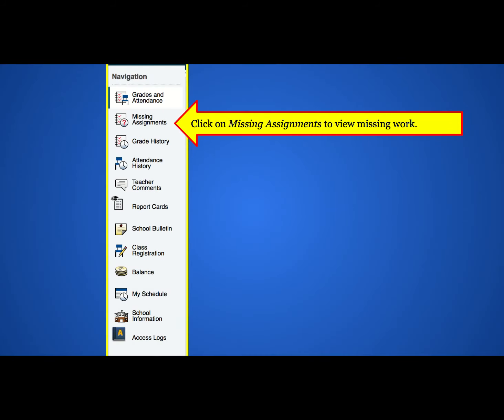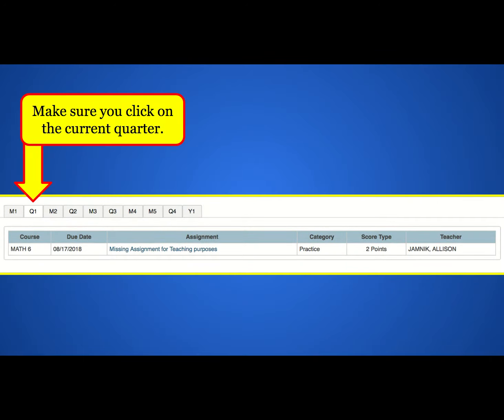In order to check missing assignments, click the Missing Assignments button on the left-hand side. Make sure you're viewing the correct quarter. Missing assignments will be listed below.